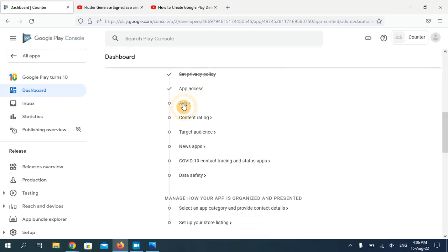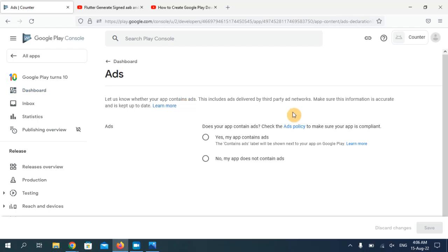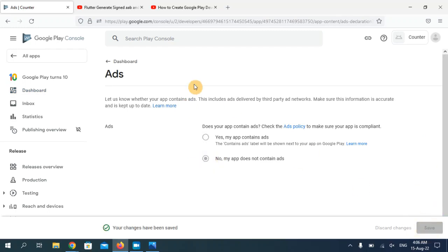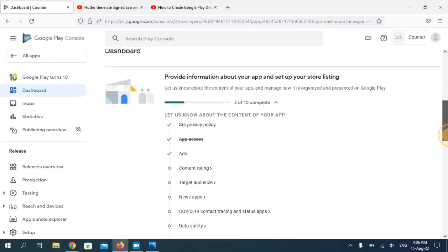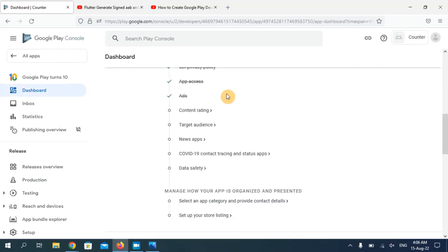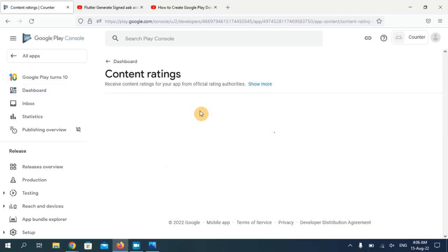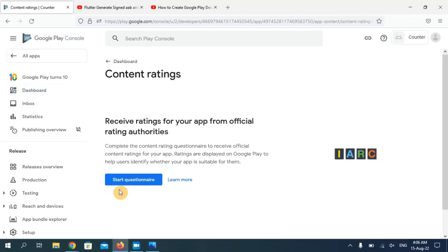Now choose the third option about advertisements. My app does not contain any kind of ads, so I'm going to choose 'No' and click Save. Now go back to the dashboard.